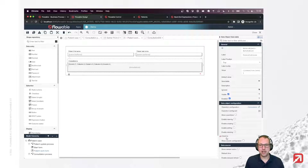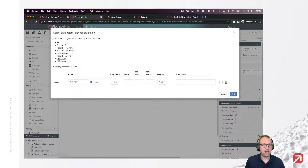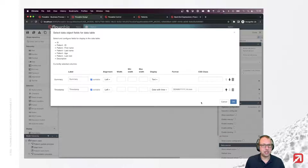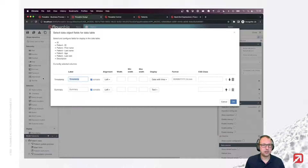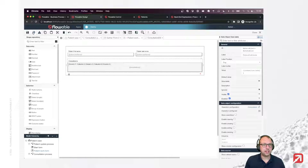The last thing we need to do is show the information. I want to show the summary and perhaps the timestamp — let's show the timestamp first. That should be it.